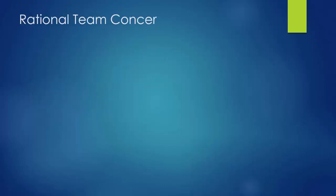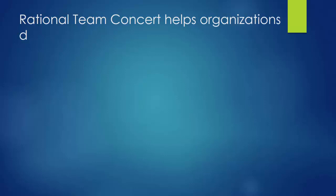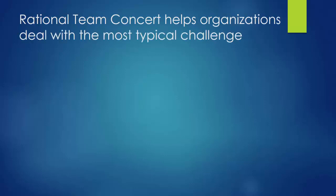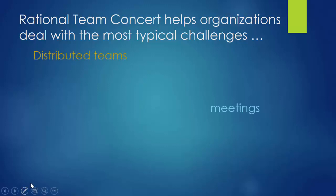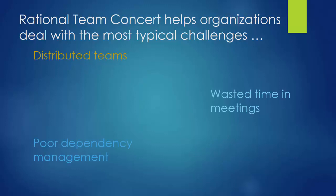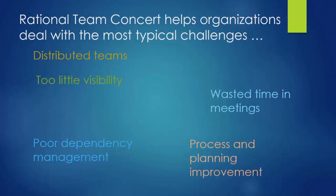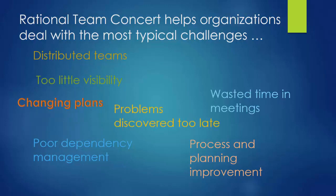Rational Team Concert is a complete tooling environment for task, change, and source code management that deals with some of the most typical challenges, like planning across distributed teams, wasted time in meetings, little or no dependency management, lack of visibility into progress and status, no insight into process and planning improvements, changing requirements that require plan adjustments, problems discovered too late, and delivery delays.